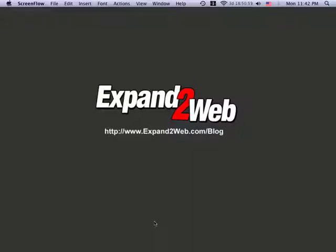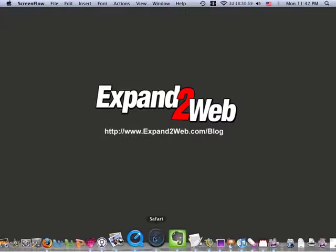Hi, this is Don Campbell, and thank you for watching this Expand to Web screencast. In this screencast, I'd like to show you how to upload a PDF file to your WordPress site.